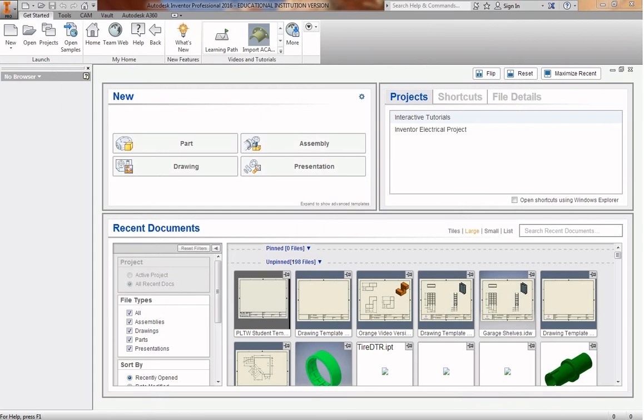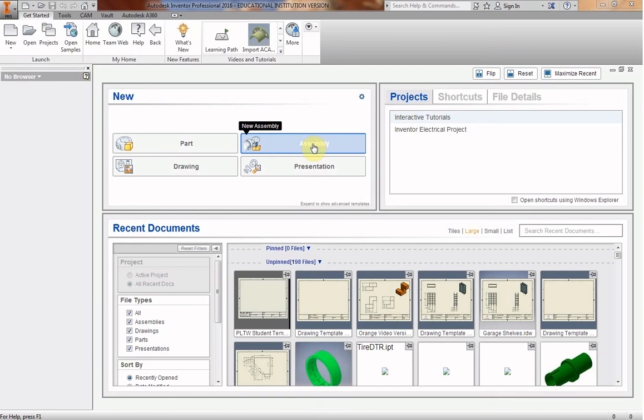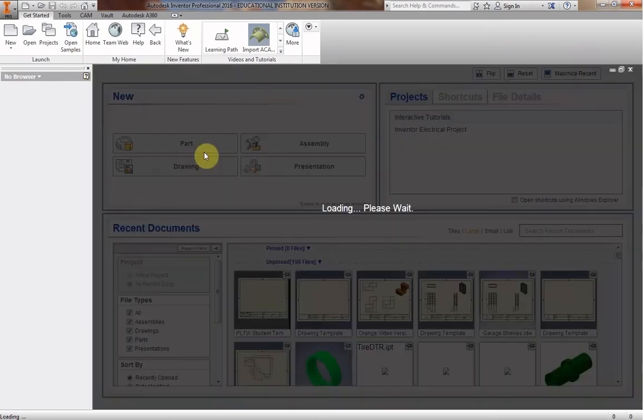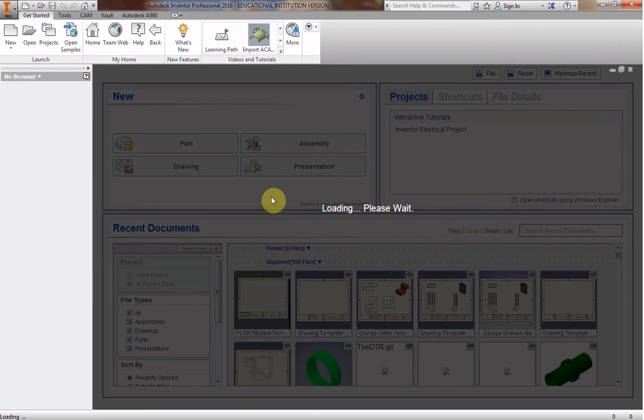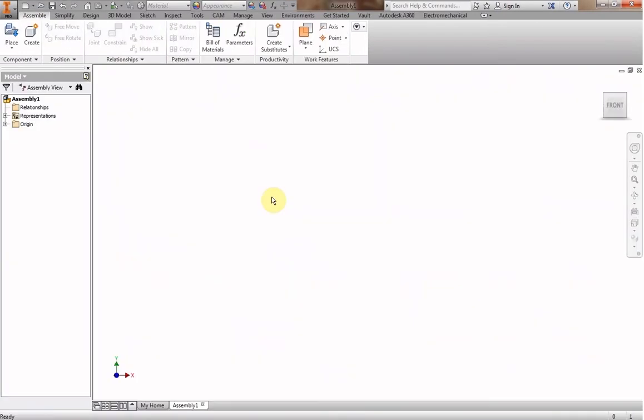So I'm going to go ahead and start with the blue piece. So this is where we choose assembly for assembling this puzzle together. So we're going to make an assembly file instead of a part or a drawing file.